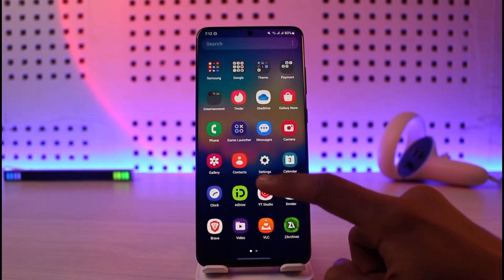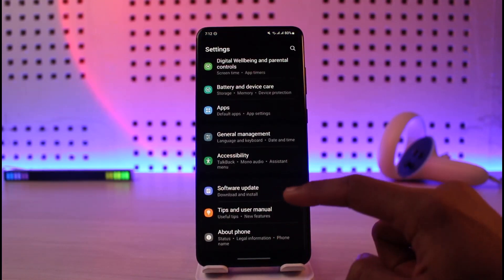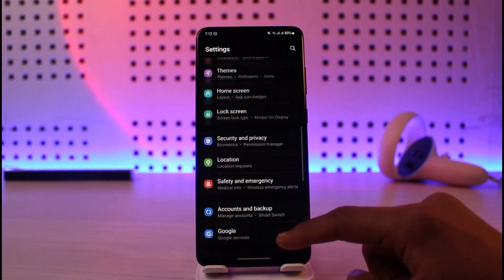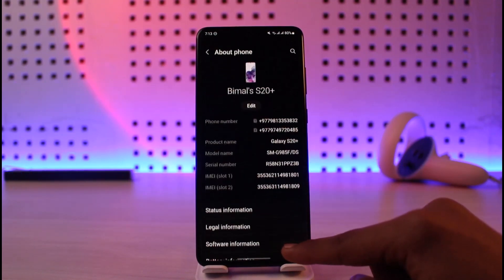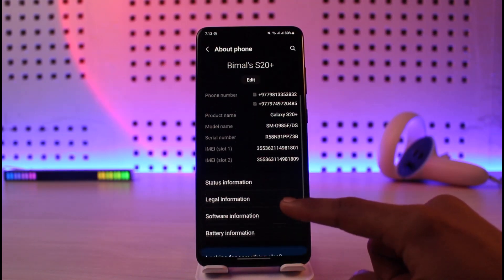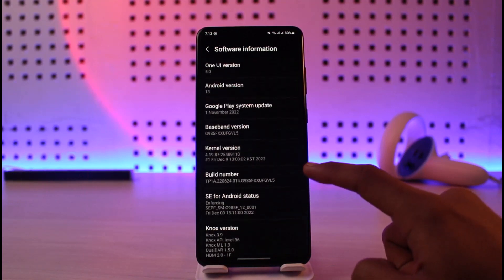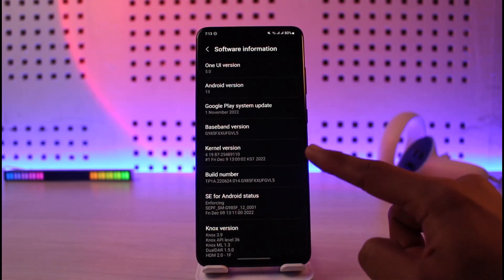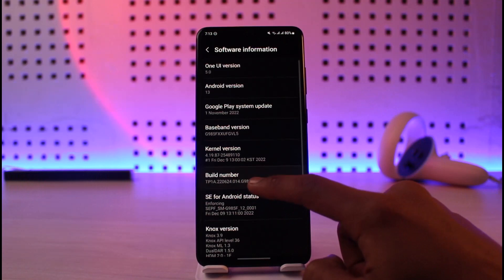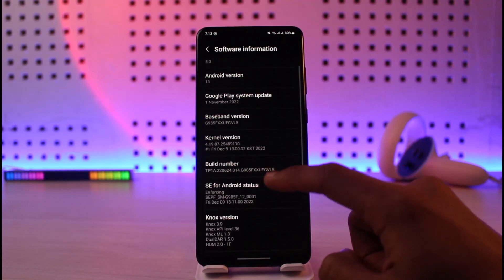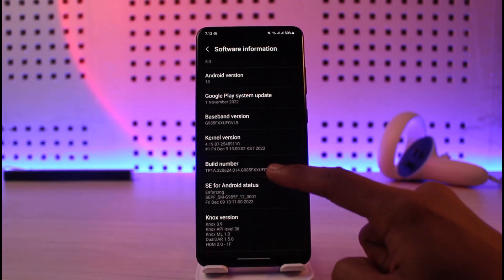In order to fix this, whatever Android phone you have, you just have to open Settings. Once you open Settings, under your Android system settings you have to look for the 'About Phone' section. Inside 'About Phone' you have to go to the option called 'Software Information' and then look for the option called 'Build Number'.